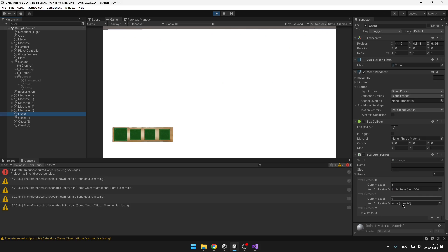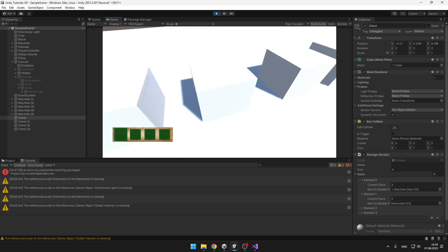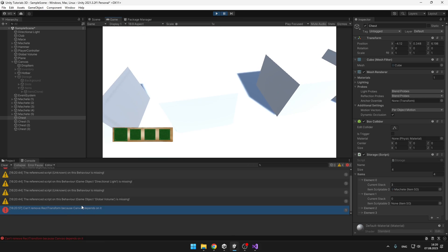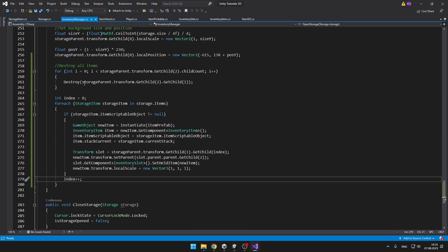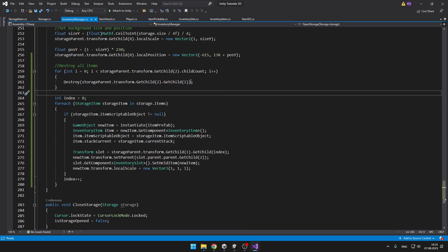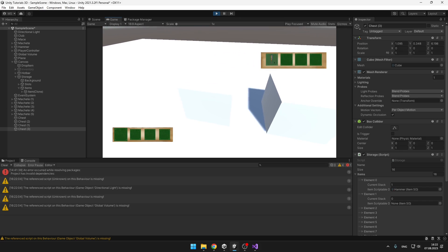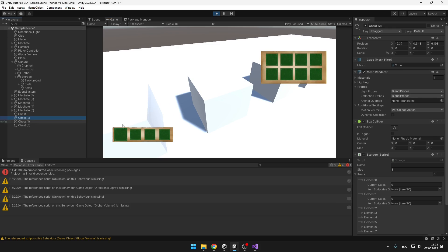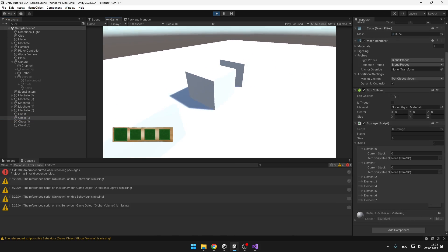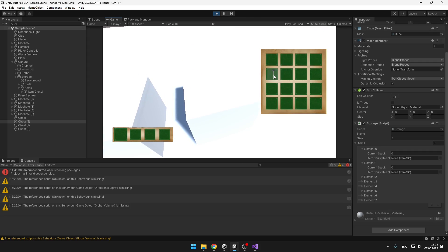In the first chest we should have three machetes — and yes, there are three of them. The second chest gives an error because of a small mistake: when destroying all items we need to destroy the game object, not the transform. After fixing that — the first chest has three machetes, the second has nothing as expected, and the third has some other items. It seems to be working.